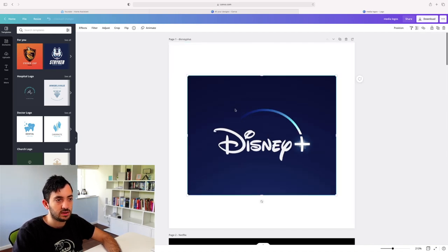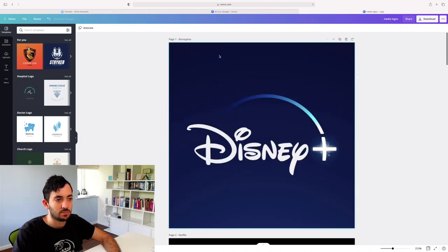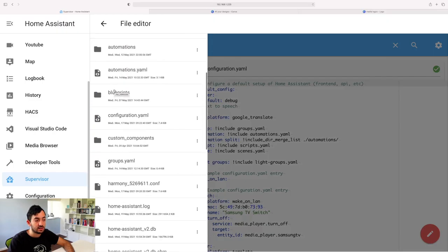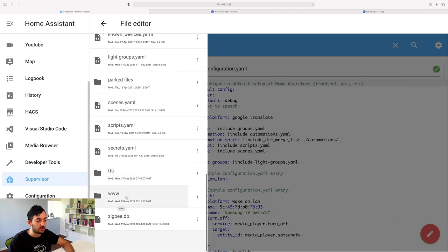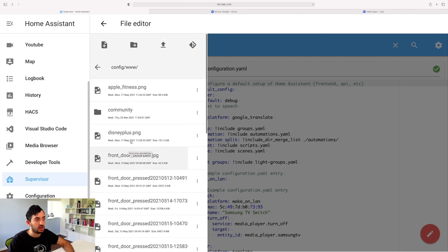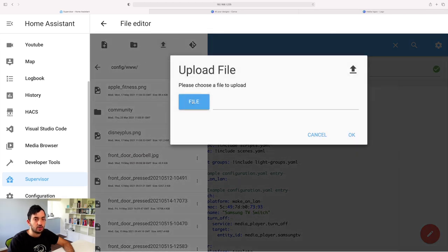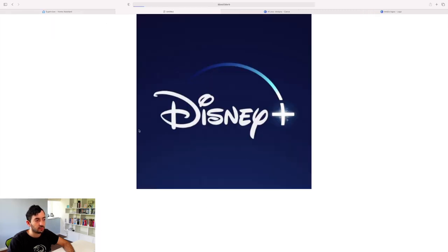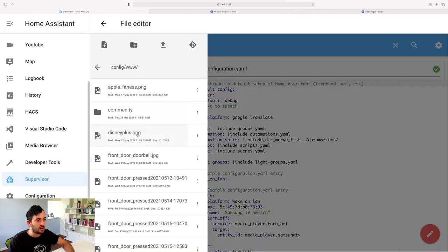Right-click, set image as background, and you've got them all set up. Download the files — they'll download to a folder on your local computer. You can go to the File Editor to upload these files into Home Assistant. Go to the www folder and click the upload button, look for the files, and upload them. Take note of the actual file names — this is a 500-by-500 pixel file. Keep note of the files because we're going to need them later.